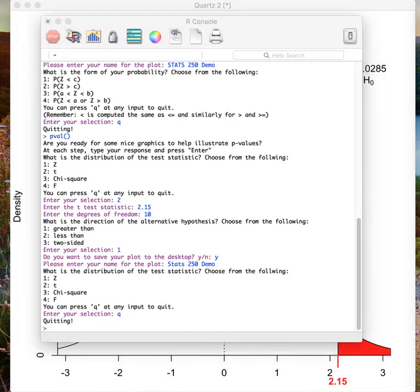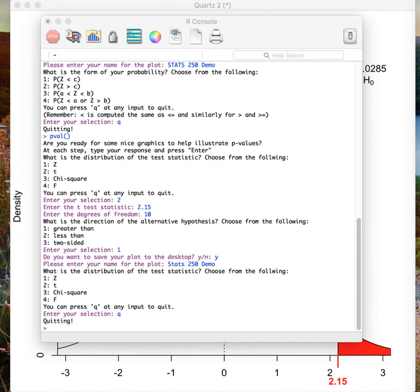It is important to remember that every time you reopen R, you will need to reload the PLOTS250 package. To do this, type in library, open parentheses, PLOTS250, close parentheses, and press enter.